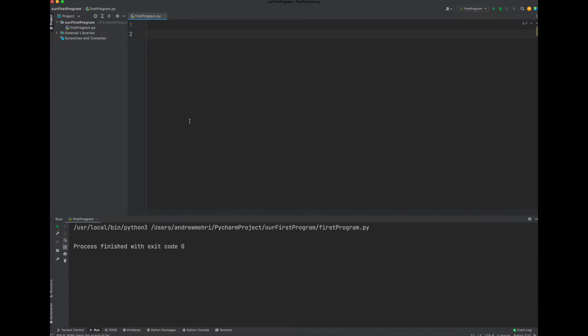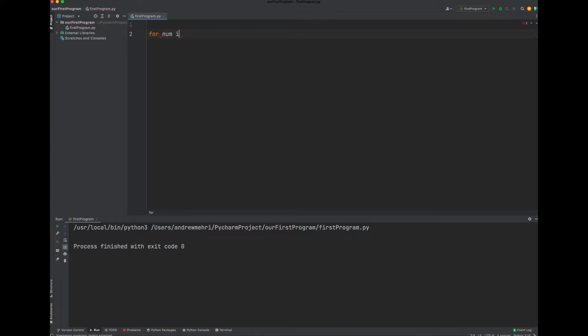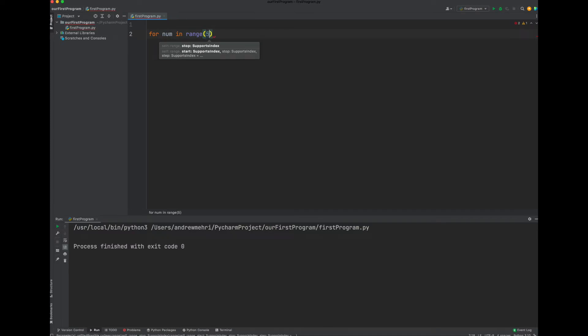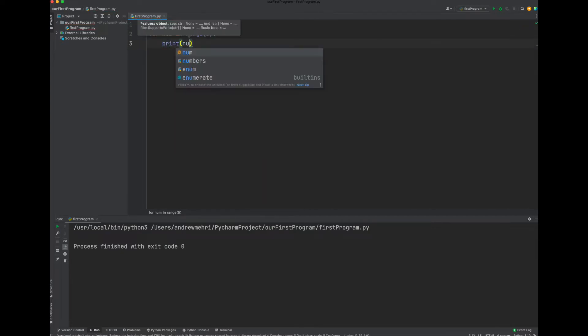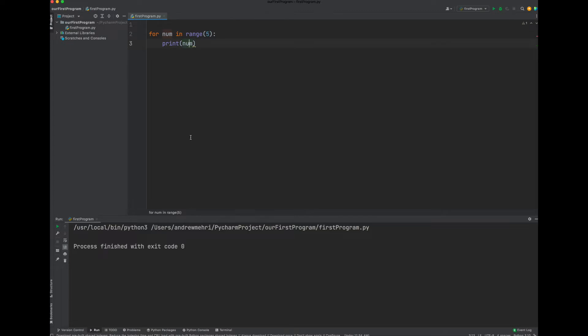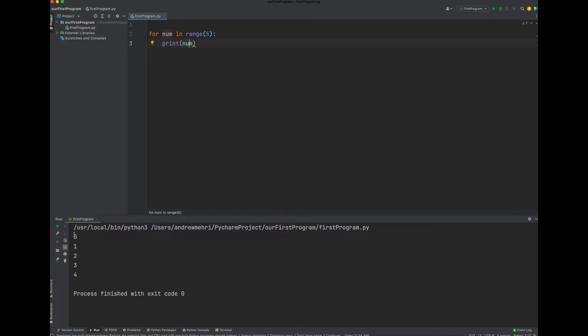So let's do a simple for loop with a range. For num in range, we're going to set it up to five, and we're going to print num every time. Let's see what this will yield. Give yourself some seconds to think about what this will get you. Let's run it. There you have it - zero through four. That's one variation.